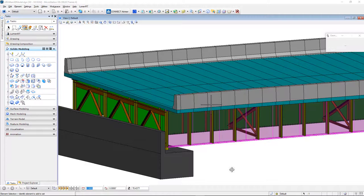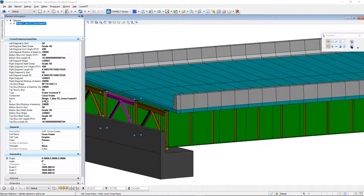That can be done not only for the web, but of course the top and bottom flanges as well. If we select a cross frame and go back to element information, we can see everything there is to know about that cross frame.